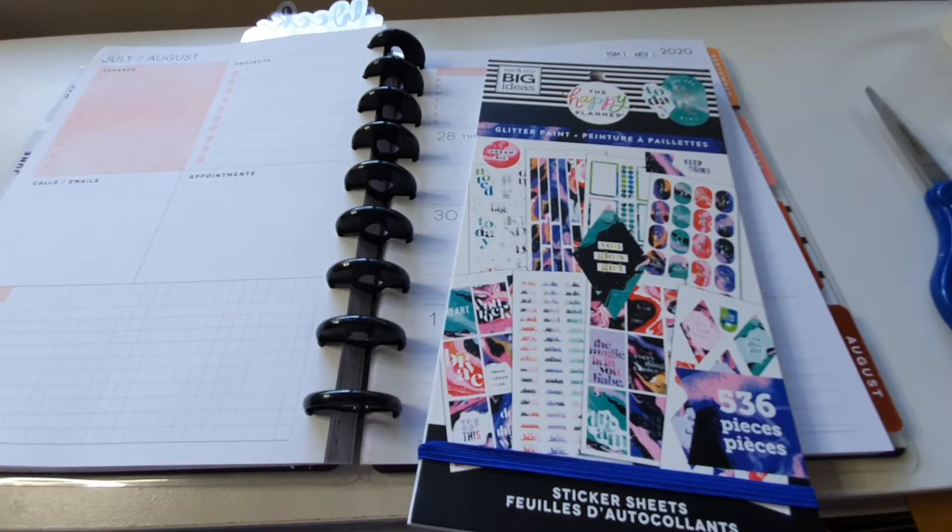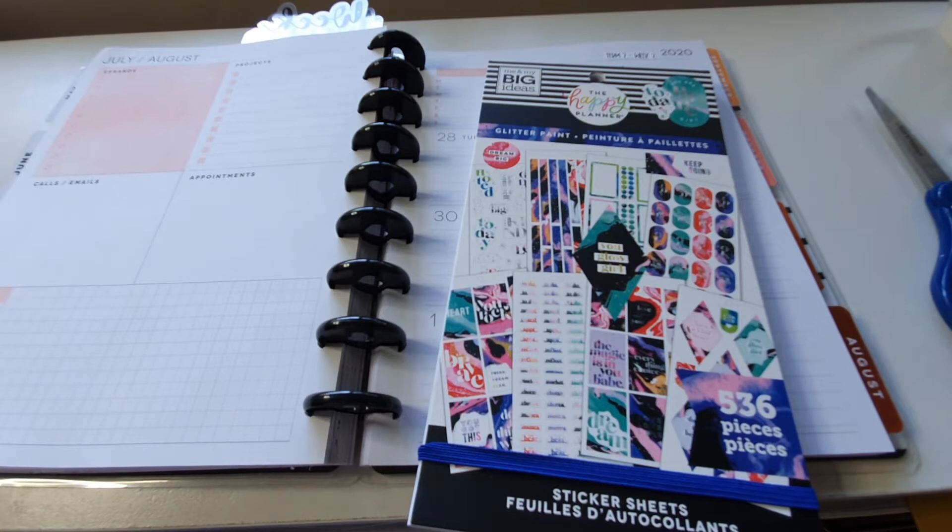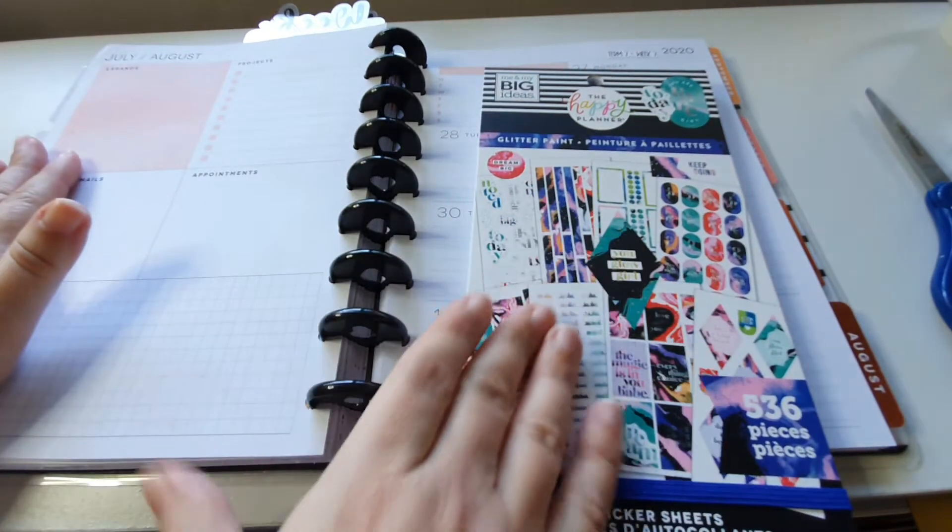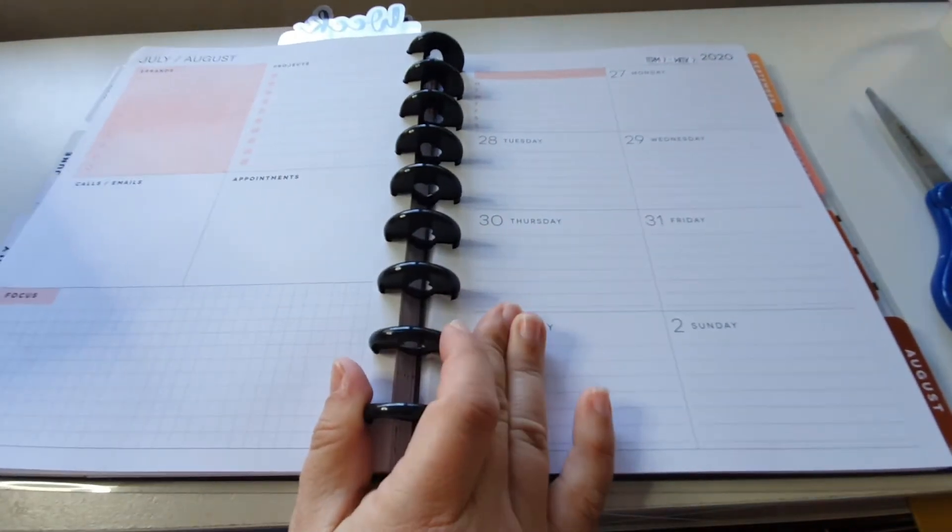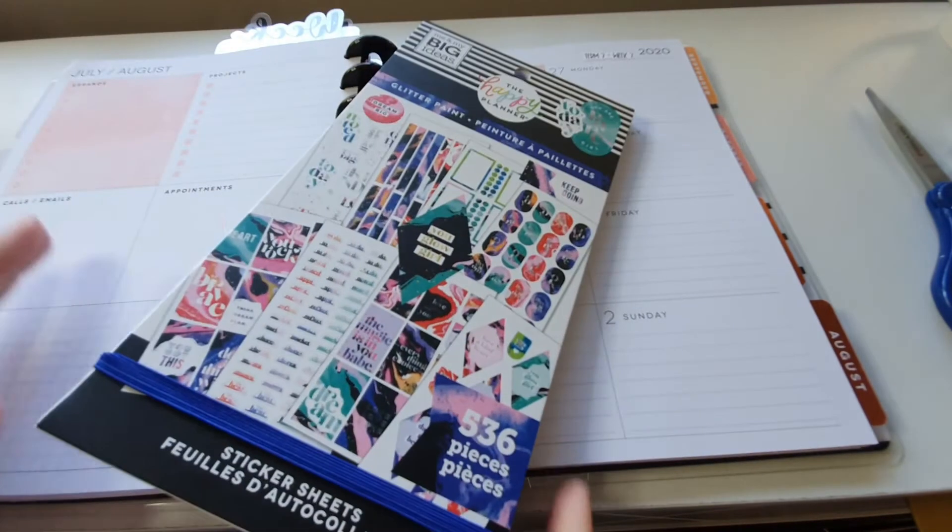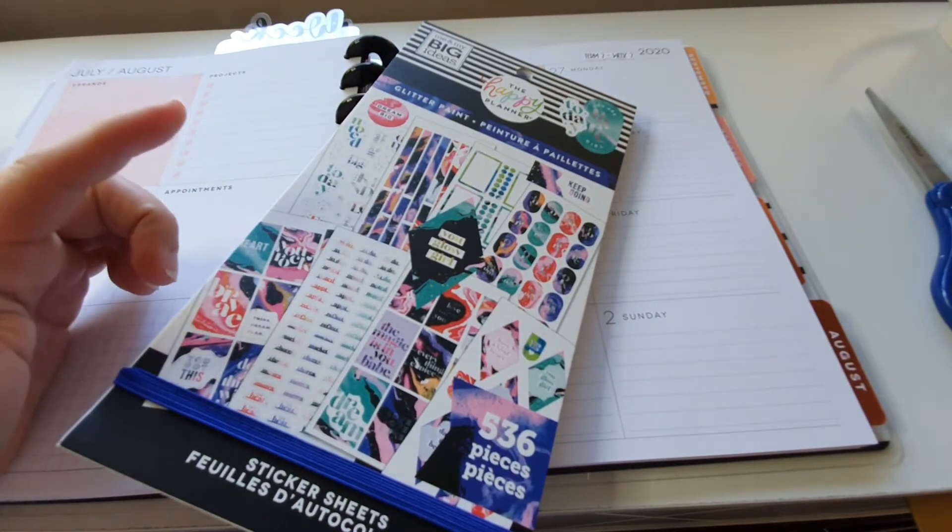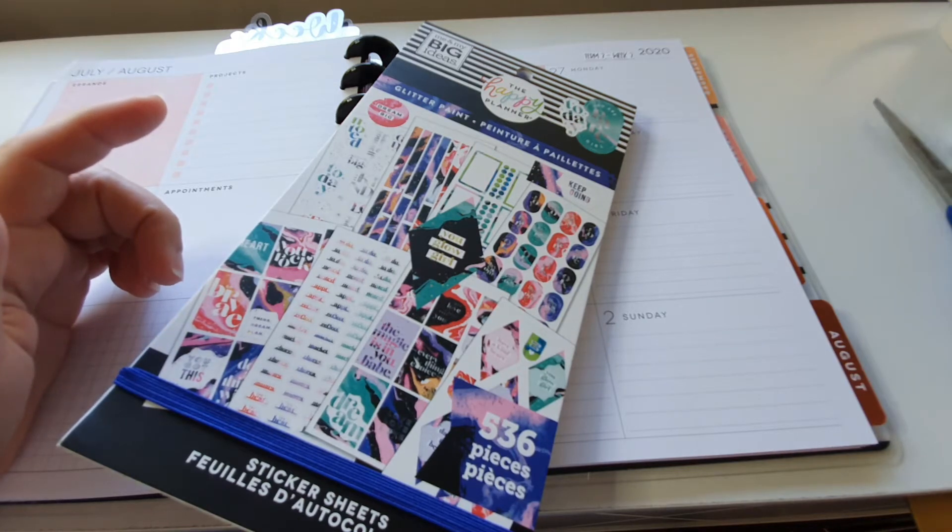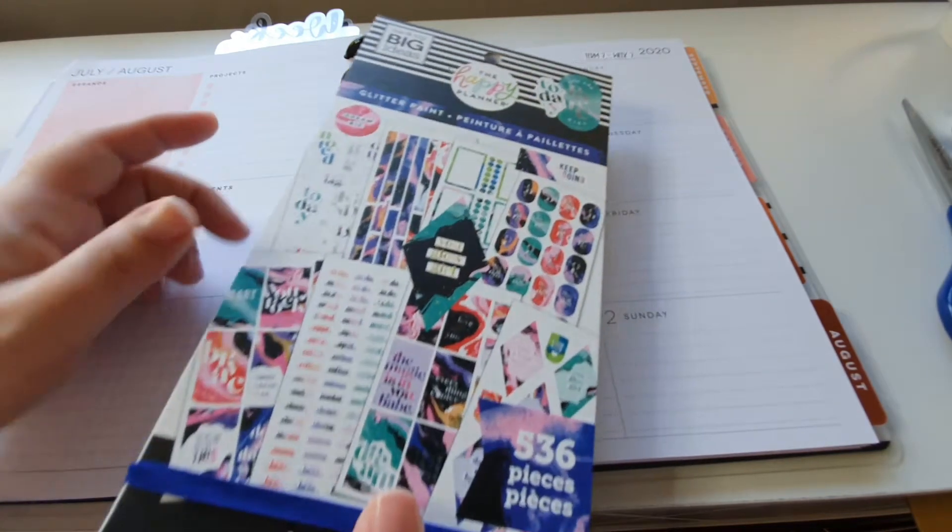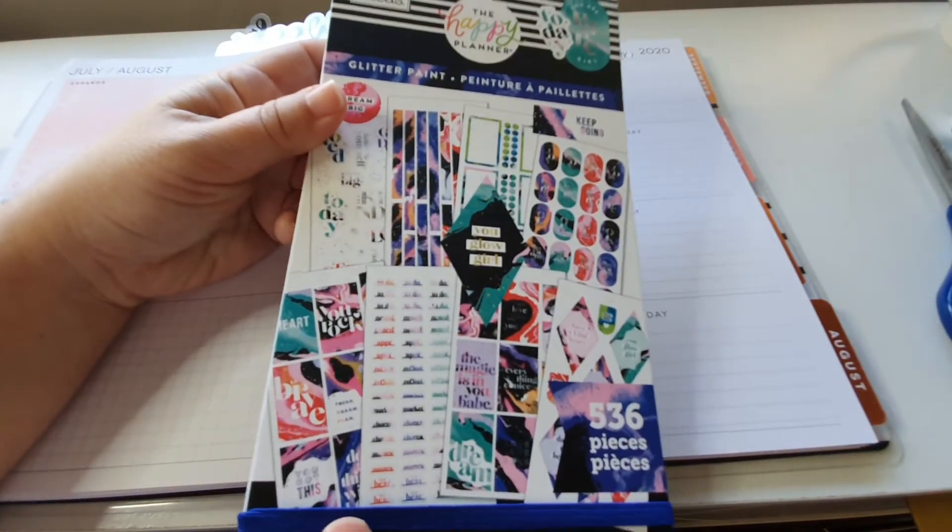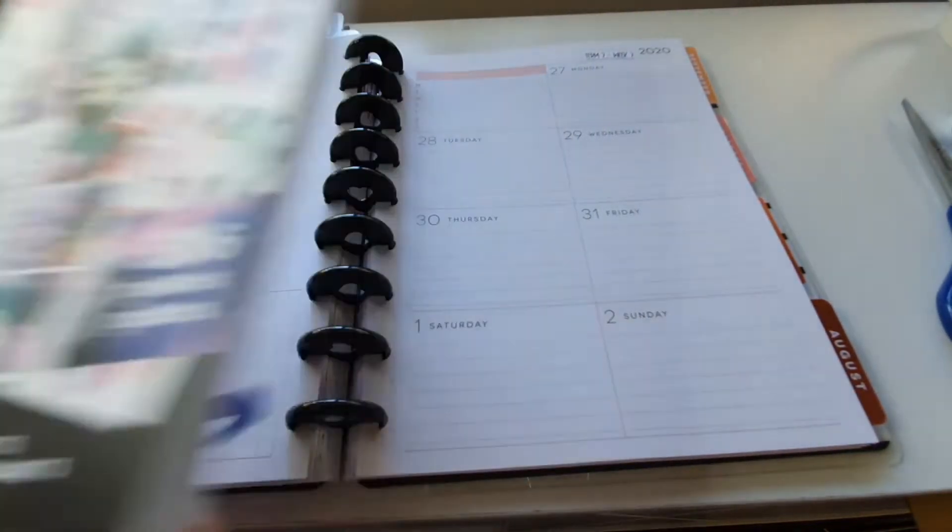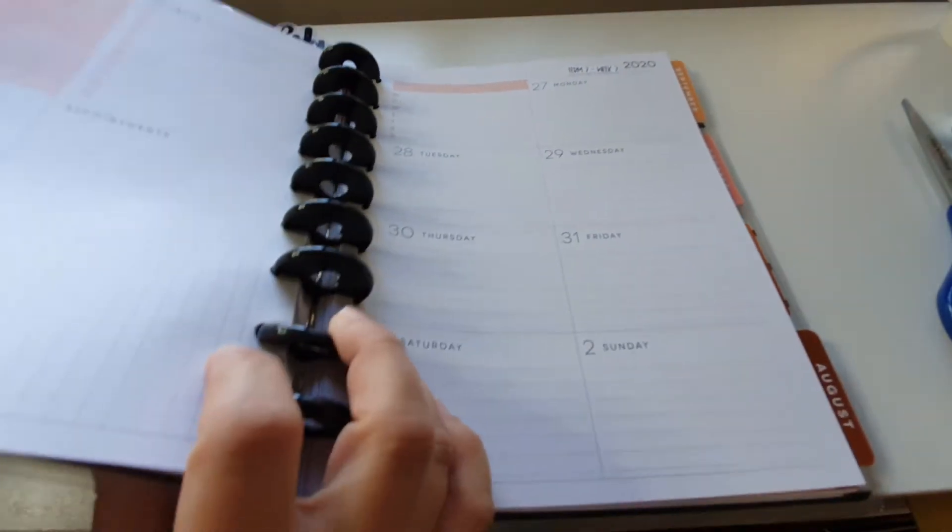Hey again everybody, this is another plan with me video. This time we're planning in my business planner, which is the dashboard layout classic sized Happy Planner. I've been wanting to use this book, which is the glitter paint book from the Happy Planner. It has some gorgeous stickers in here.